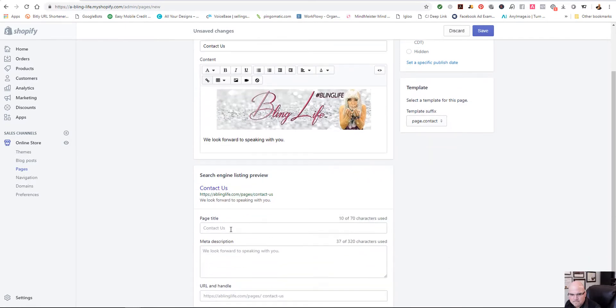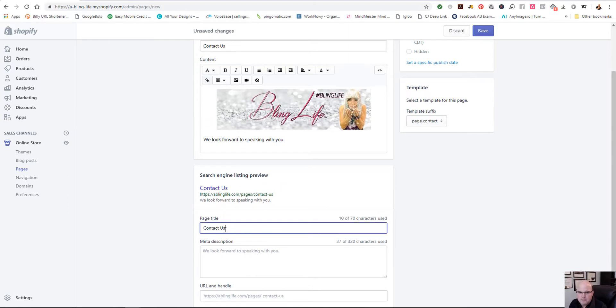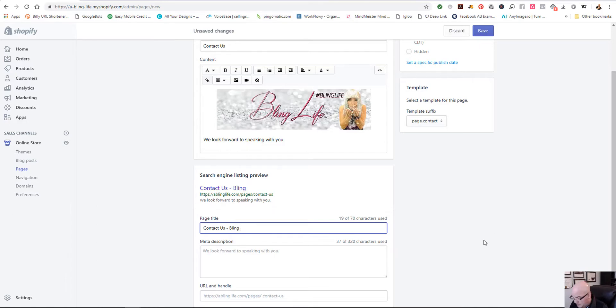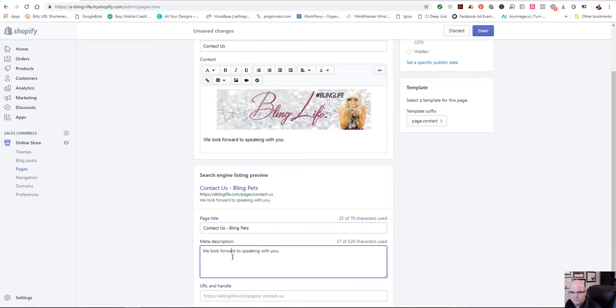And we could edit the website SEO if we wanted to right here. So we could put in a page title. Now, maybe this page title is, this particular store is Bling. We'll call it Bling Pets.